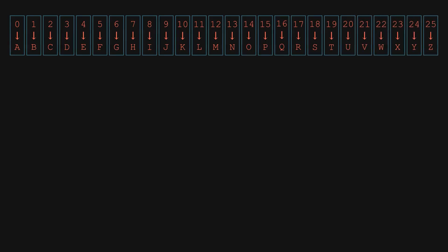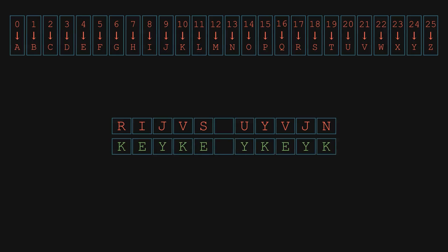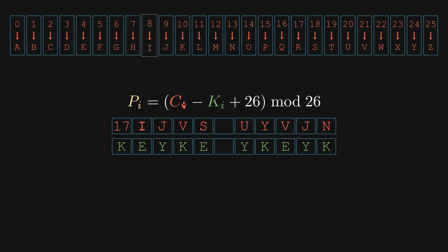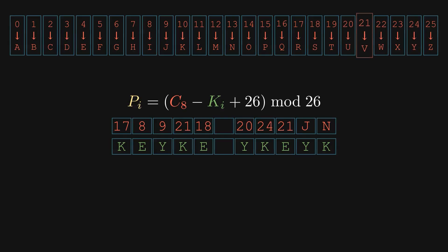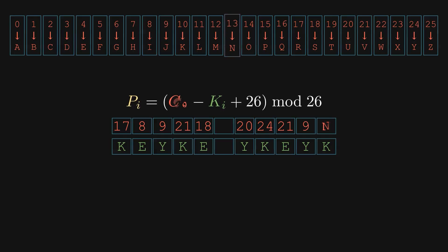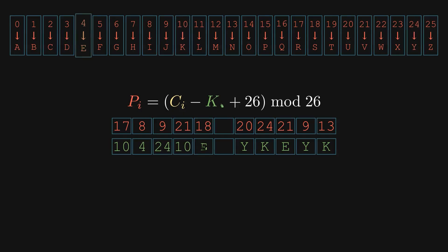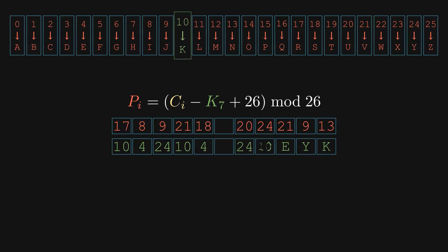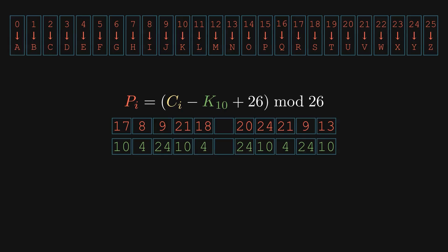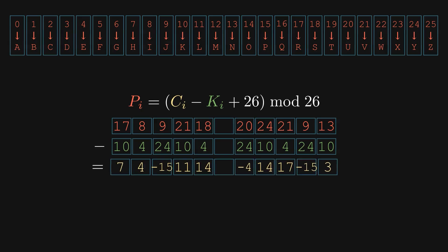Let's now decrypt this message. We use the same key. Now convert each letter of the ciphertext into its numerical equivalent. Do the same for each letter in the key. For each letter, we subtract the key's value from the ciphertext's value. For example, R, 17, minus K, 10, gives us 7.